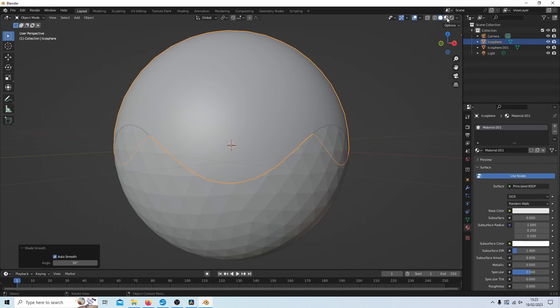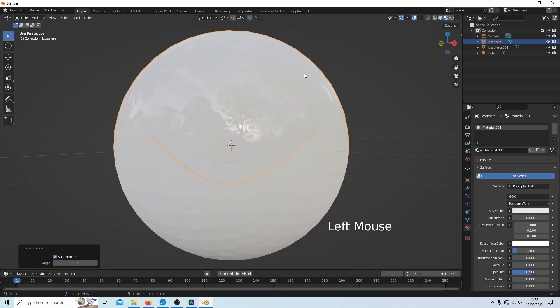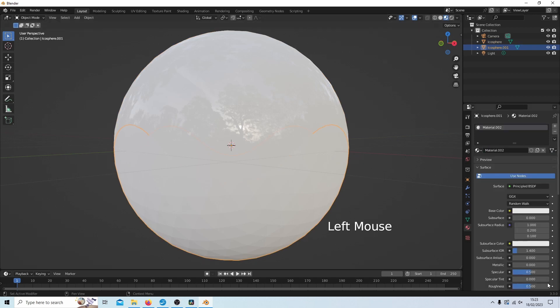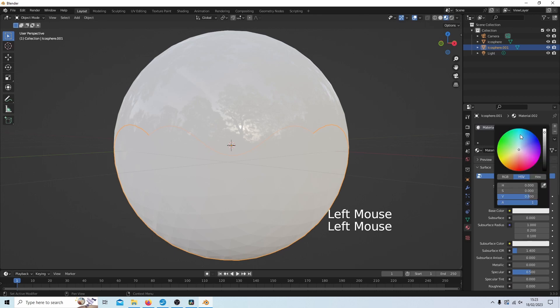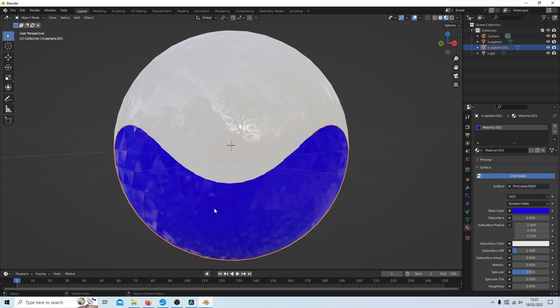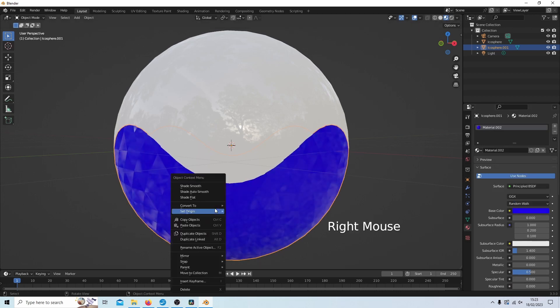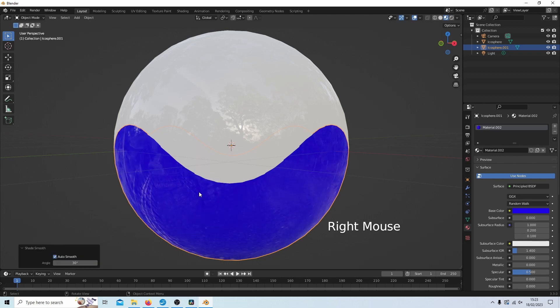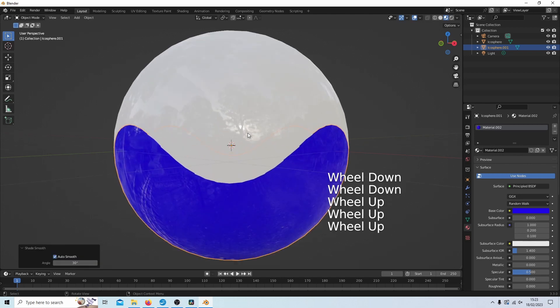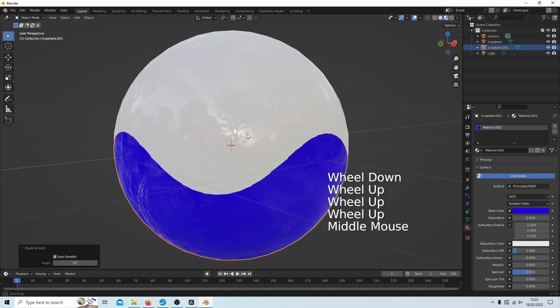And we'll do the same with this one. Roughness here, and we'll go for a blue color. Right click, shade auto, and you should have something that looks a bit like this.